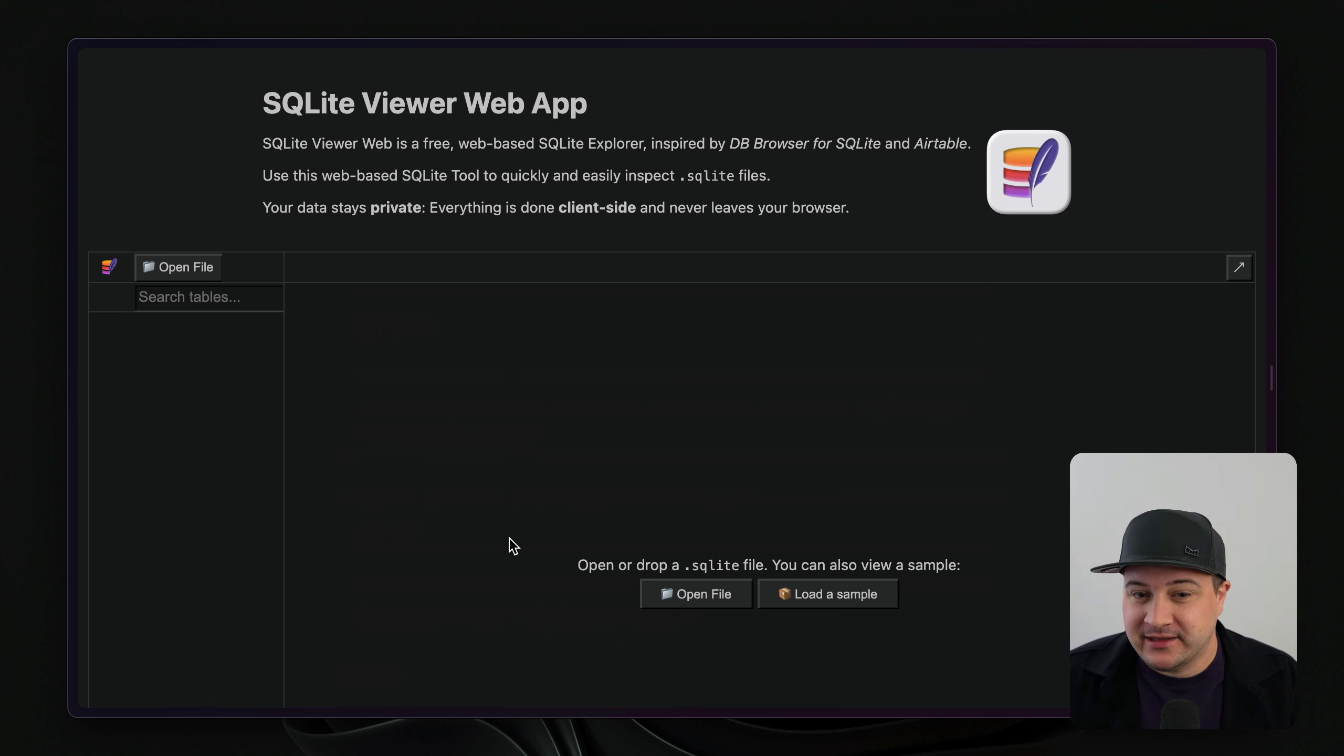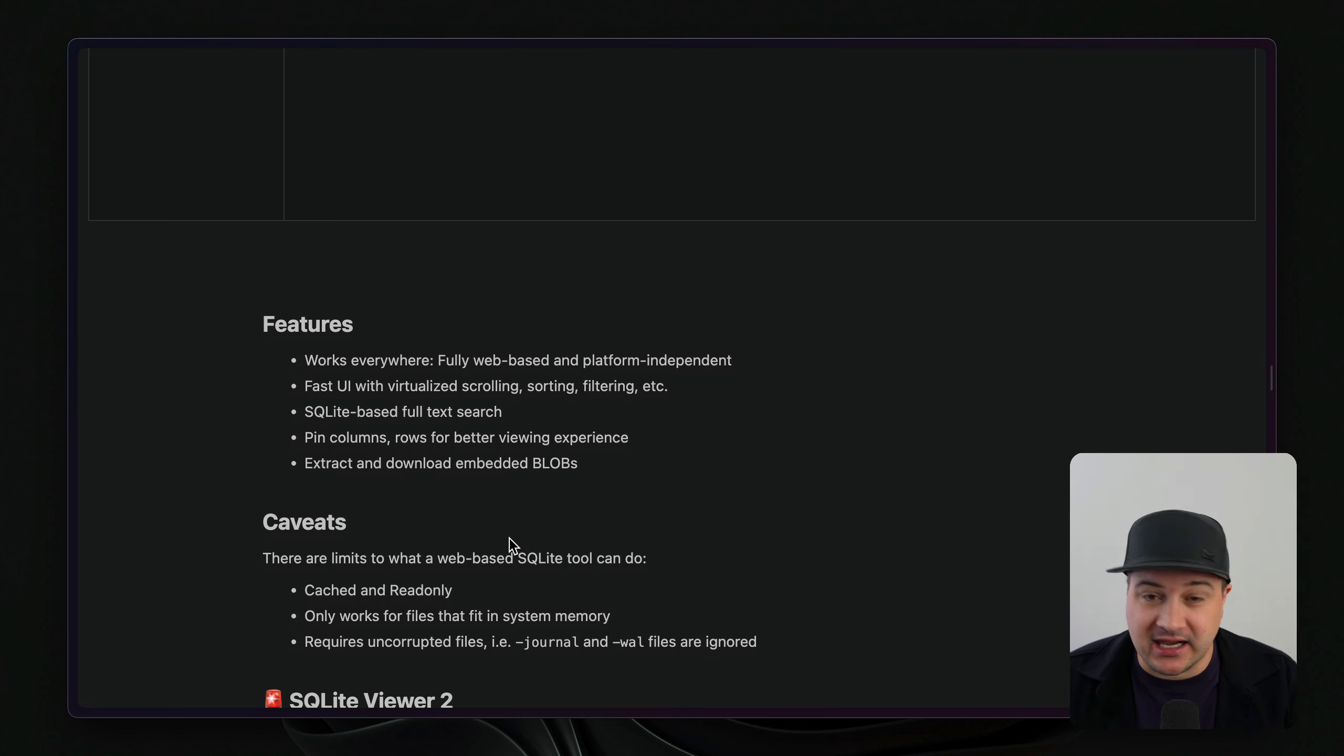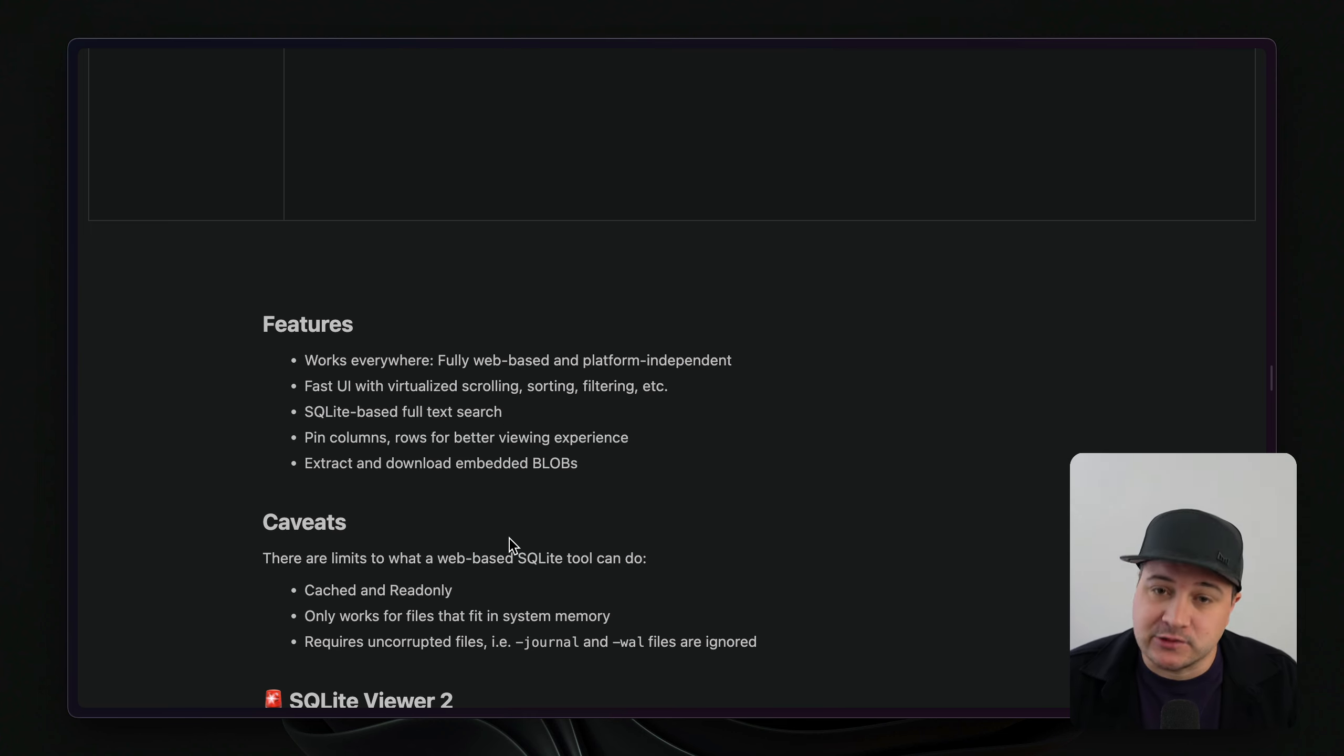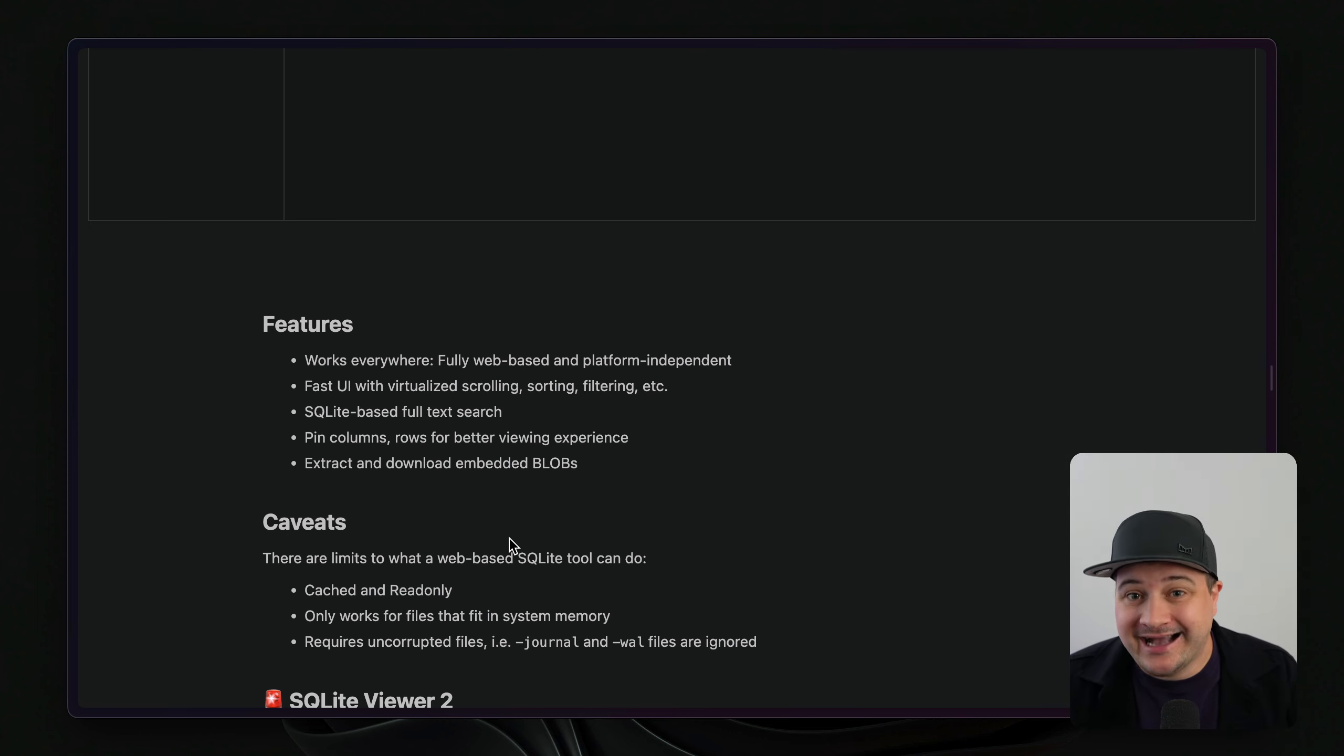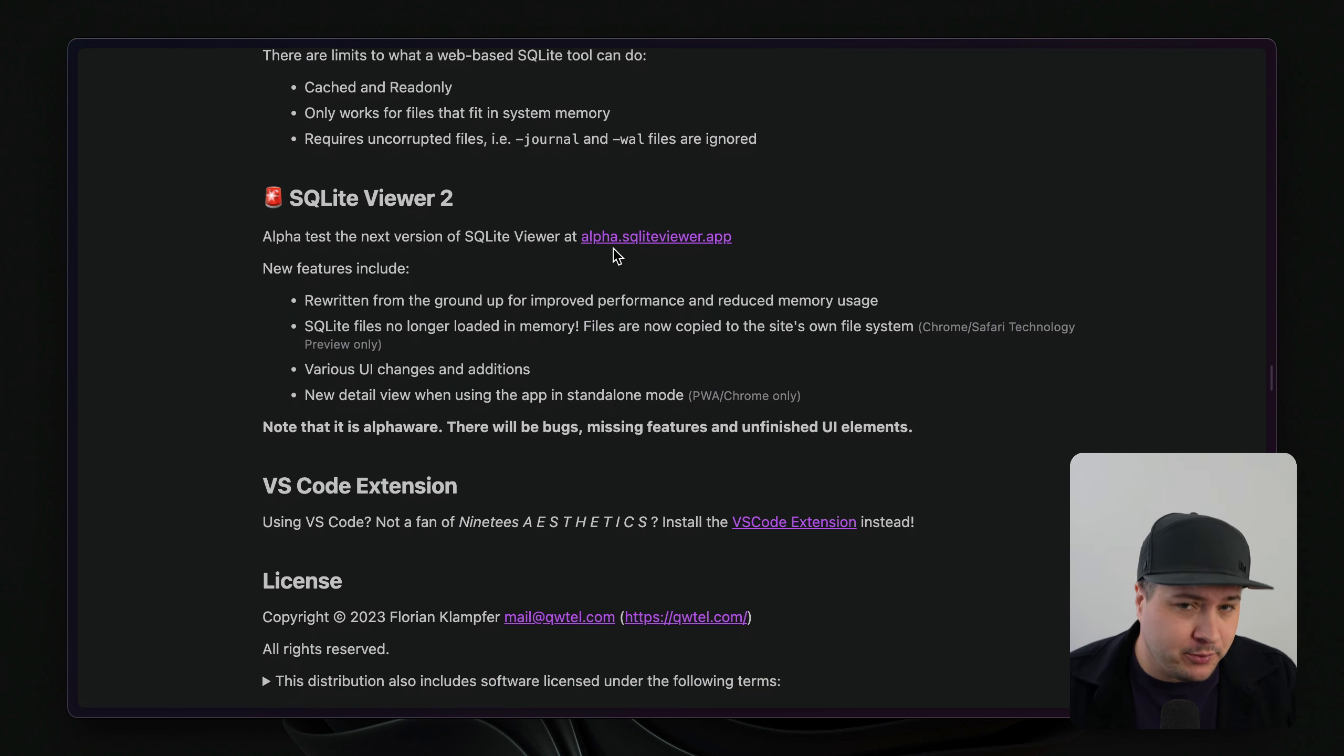Finally, the SQL viewer web app is getting a huge upgrade. If we scroll down, we can see all of the features that this has. It allows us to work with SQLite in the browser in a GUI that if you've used something like Airtable, this is going to feel very familiar. And it has most of the features that you come to expect from things like Beekeeper and DB browser for SQLite, but coming in the SQL viewer two version, we'll open that alpha in just a second.